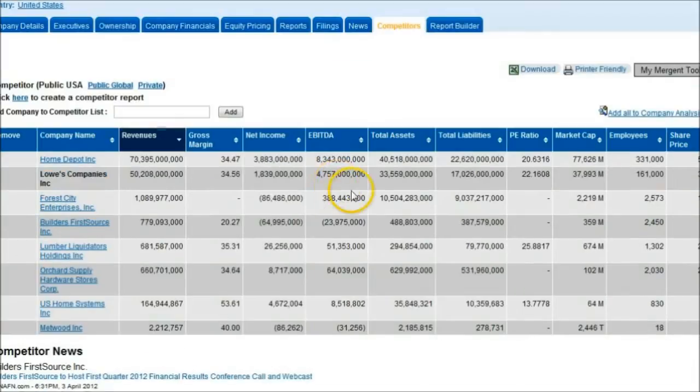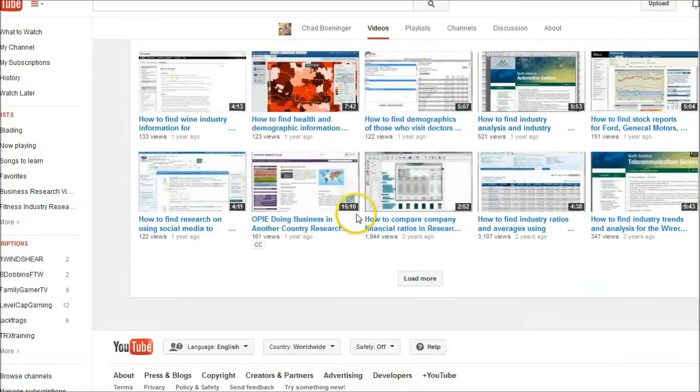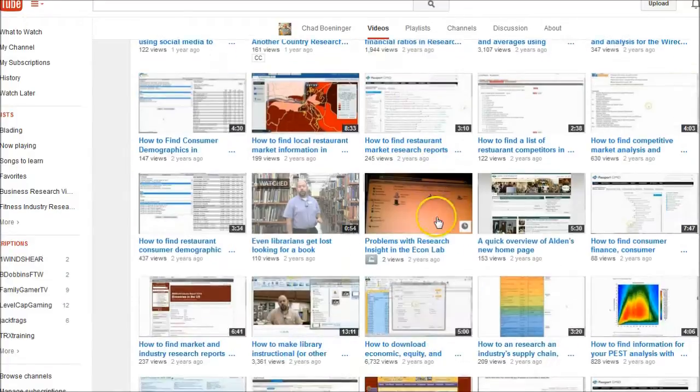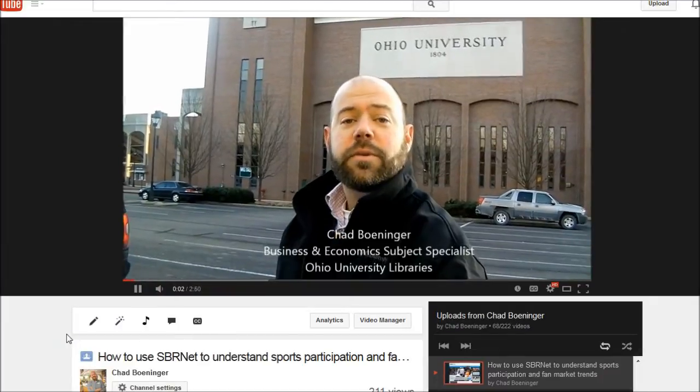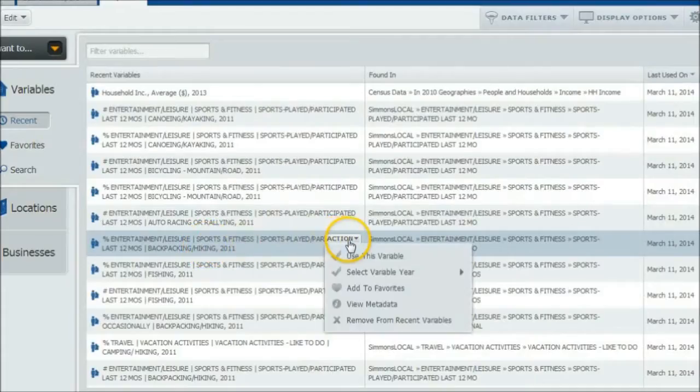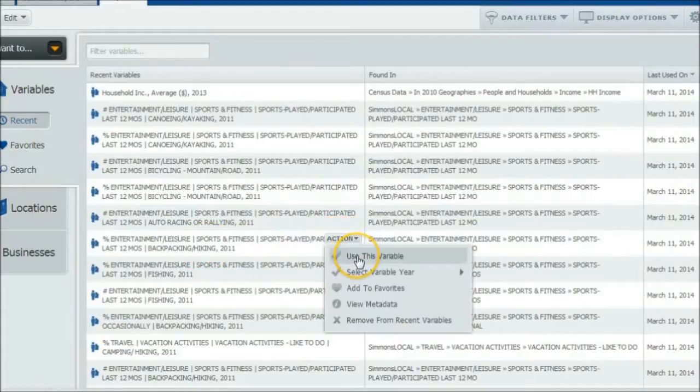I make YouTube videos to show people how to best find and use business information for company analysis, market research, industry analysis, and much more. I hope my videos help you learn the tips, tricks, and tools to conducting effective business research in a very fun way.